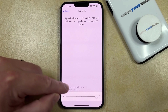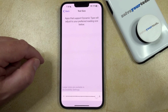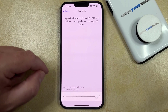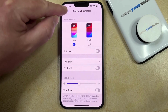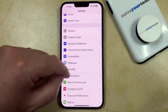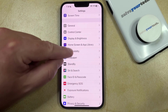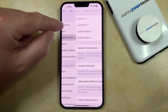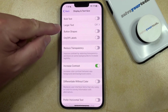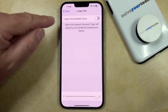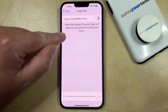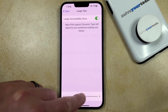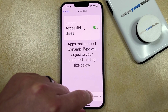If the biggest text size on this menu isn't as large as you would like it to be, then you can find some bigger ones in the Accessibility menu. You can do this by going back to the Main Settings menu, finding Accessibility, then choosing Display & Text Size, then selecting Larger Text, and then turning on the Larger Accessibility Sizes option. After that, you can drag the slider to the right to make the text even bigger.